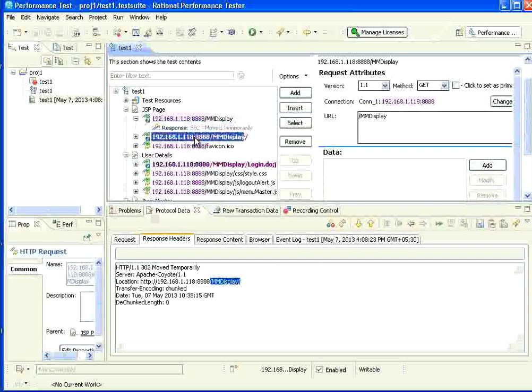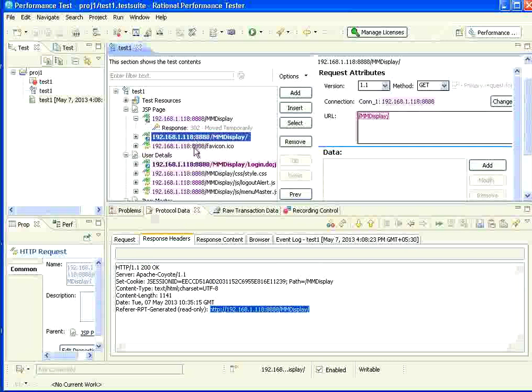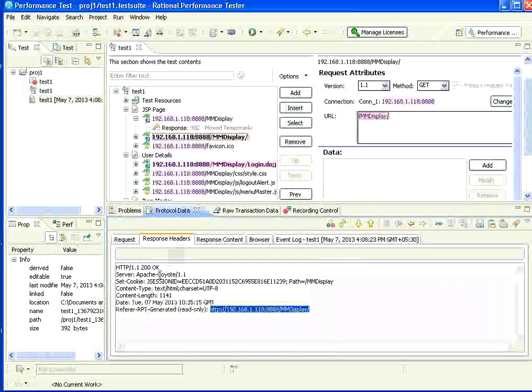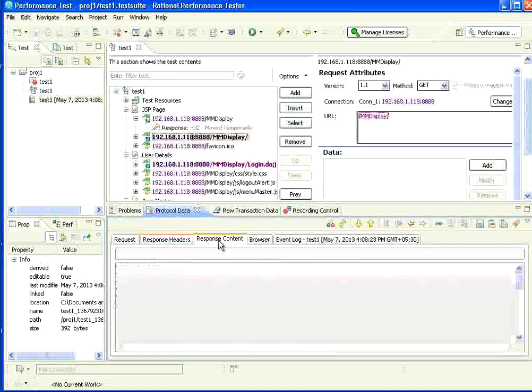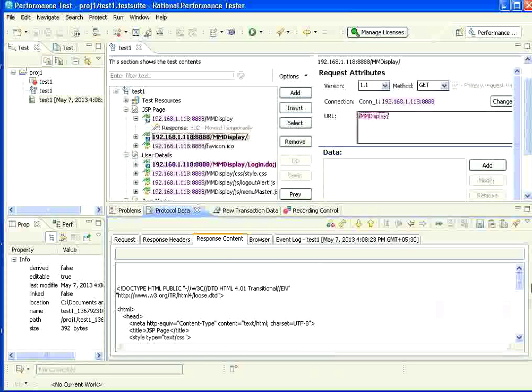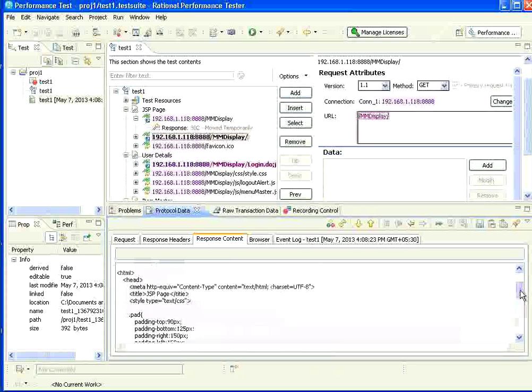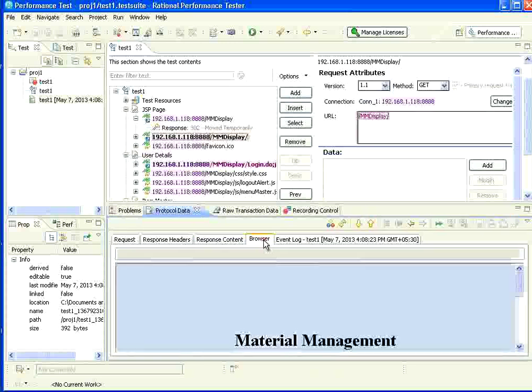Whereas, if you go to this one, the next one, you have a request. Then, you have the response header given as 200. It came in from the server. And, the response content is 1141 bytes. And, the total response is given over here. And, how it will clean the browser?